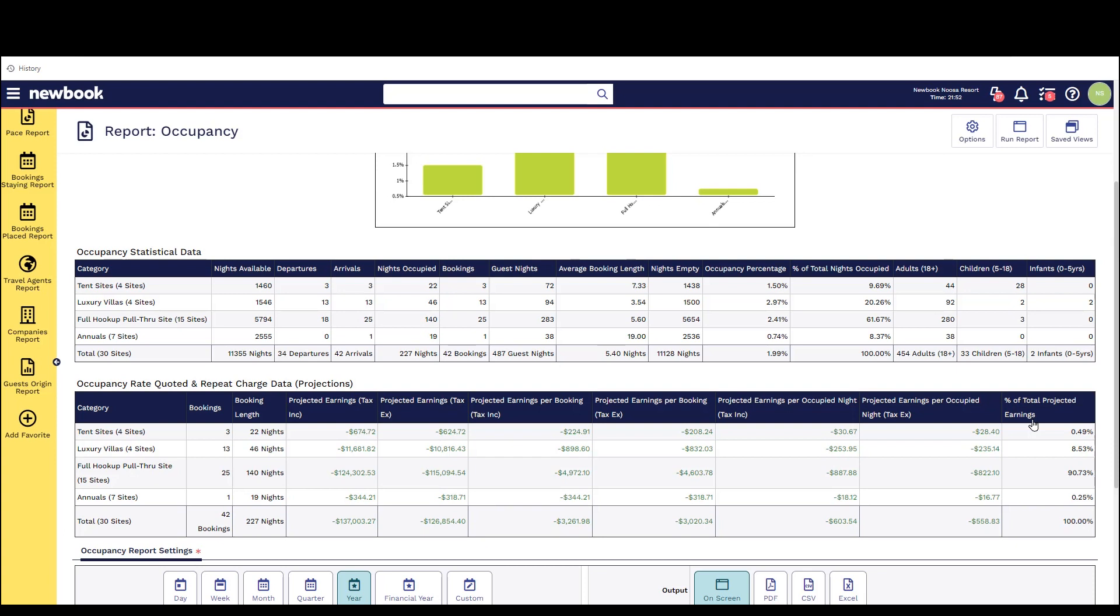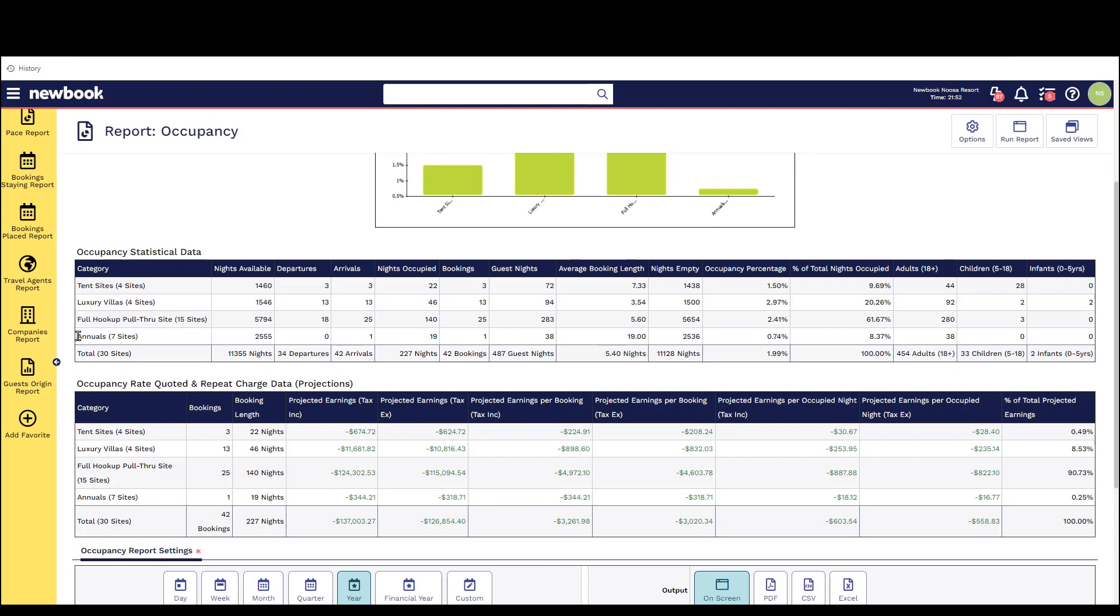This report should not be used for financial purposes. You can see that it's grouping the statistics by each specific type of accommodation or category of accommodation that you sell.